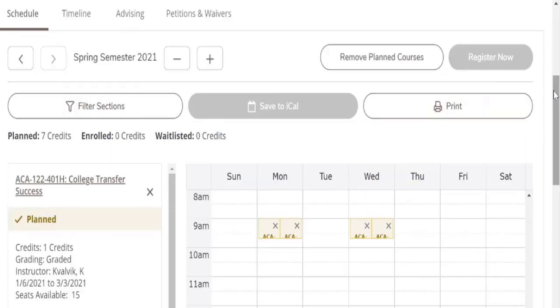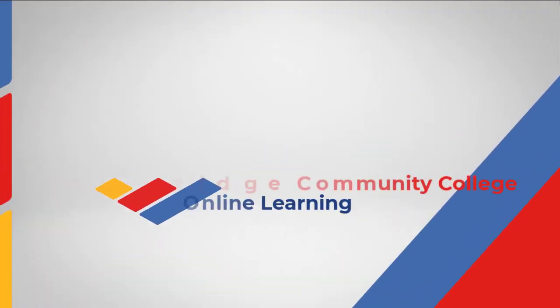That's how you use My Blue Ridge, and I hope you have a great semester.